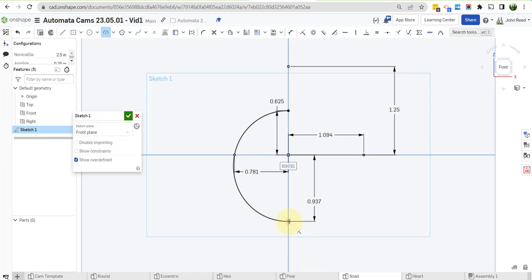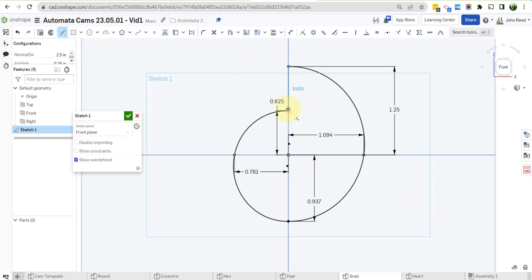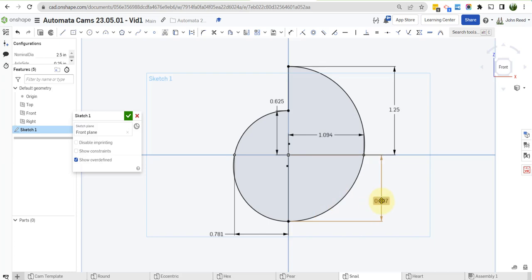And this arc here is going to go from here all the way up to here by way of this point. And you can see that that is fully constrained. The only thing I need to do is add a line here. And I think we have it.